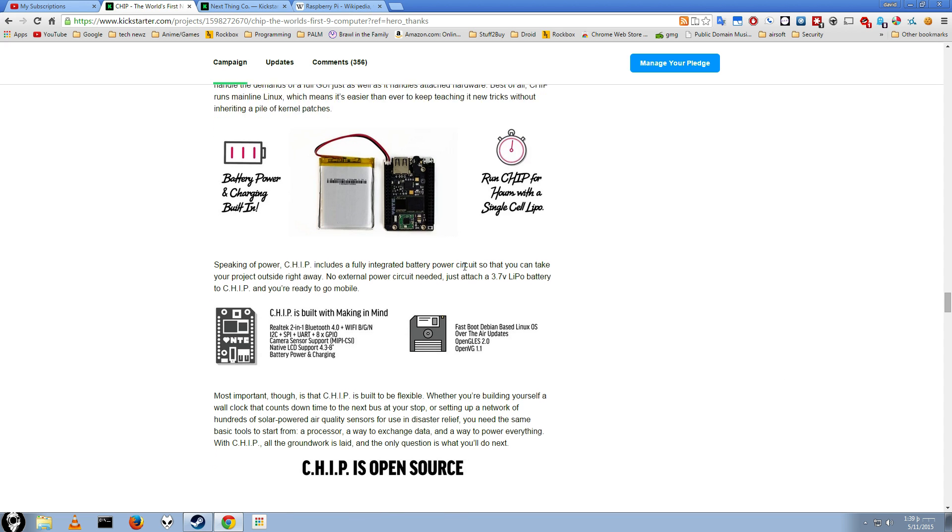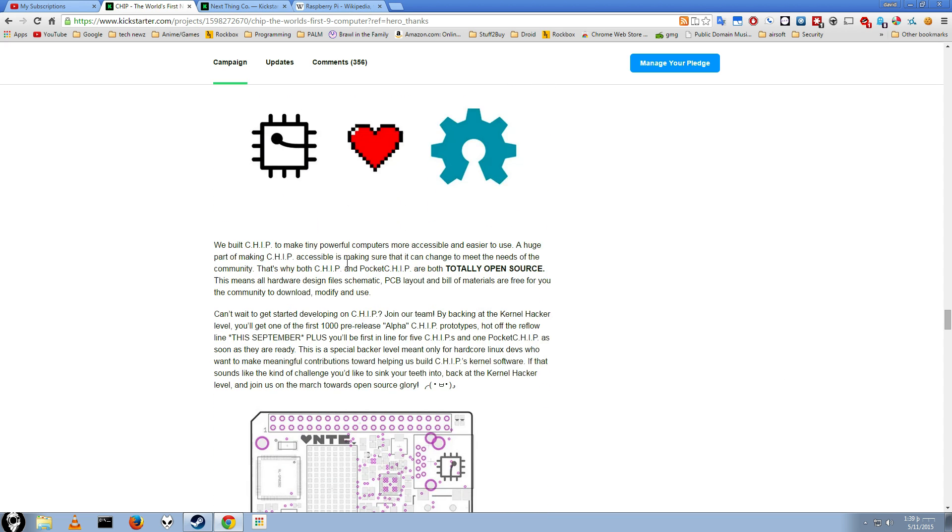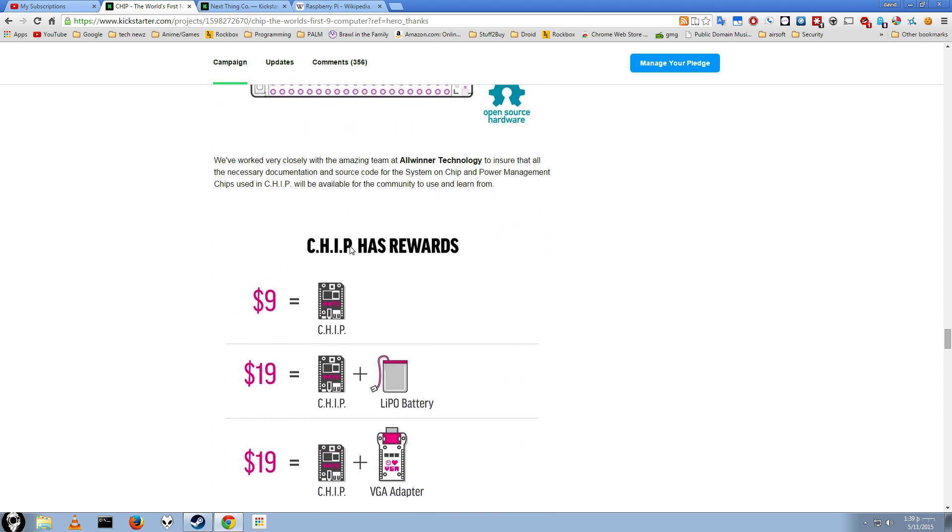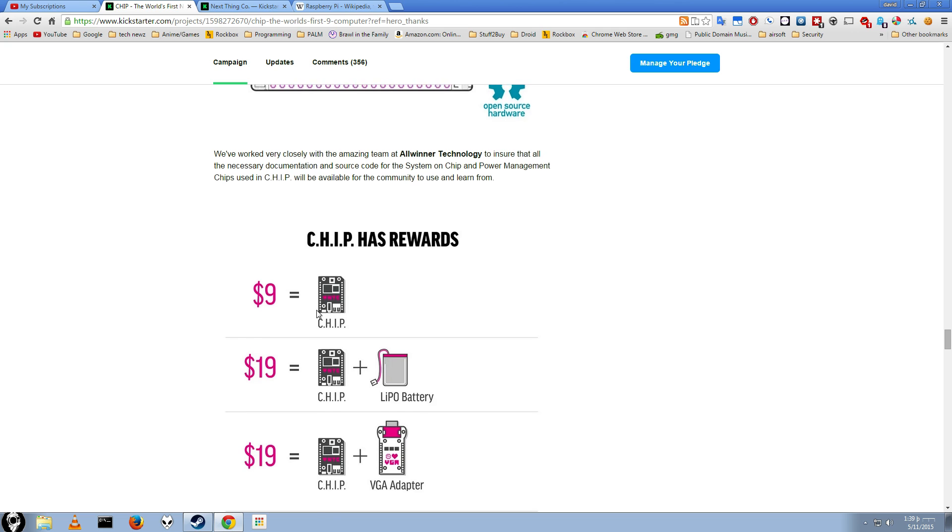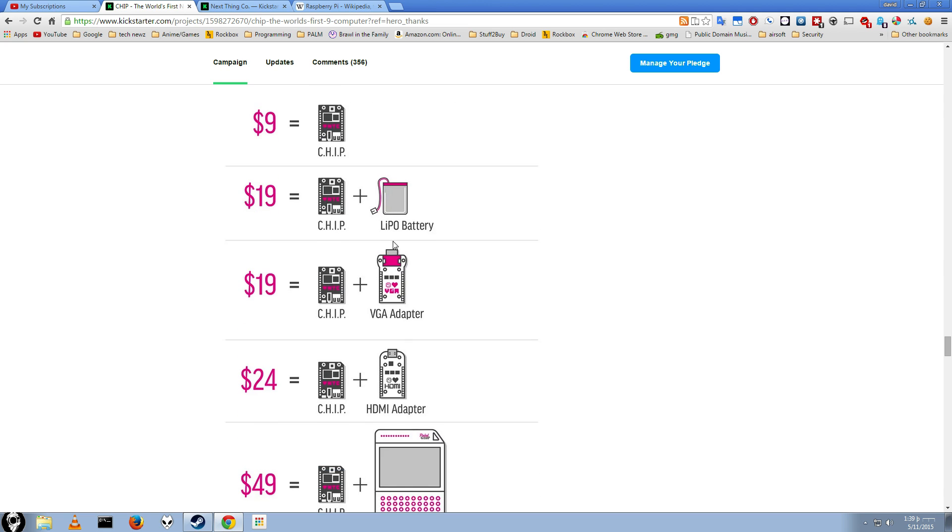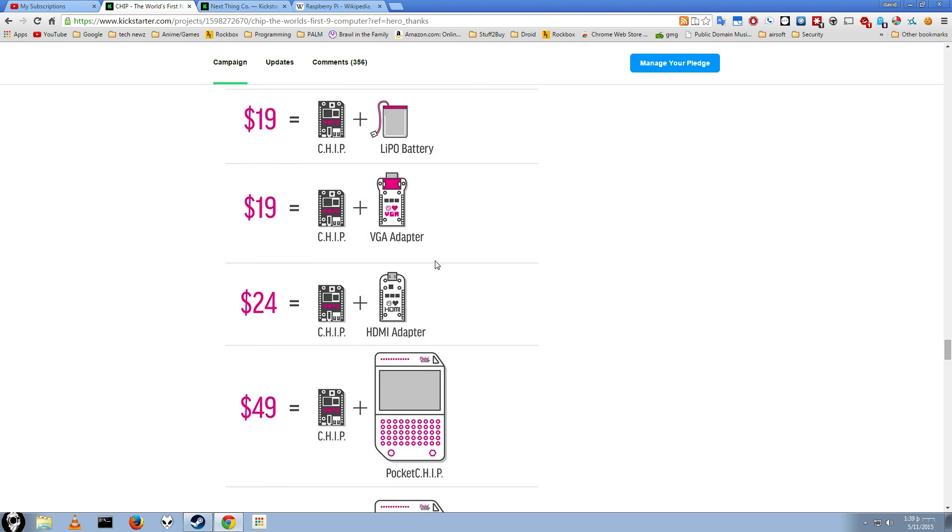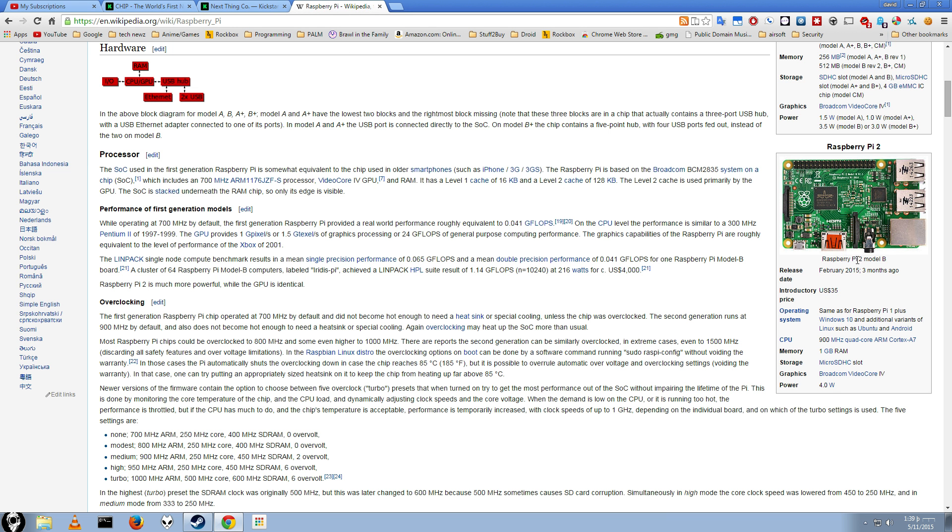We're not going to go too long into this. You can check out the page yourself. I just wanted to point out the main advantages and disadvantages of this. If you're a guy who just likes small computer stuff, I still suggest checking this out. $9 for the starting model. It's $5 for shipping. For $19, you get the system and a battery, so you don't even have to have it plugged into USB. Which is pretty good. Although, if you start looking at the more expensive models, look at this. The chip plus HDMI adapter is $24. That's almost getting into Raspberry Pi territory there.